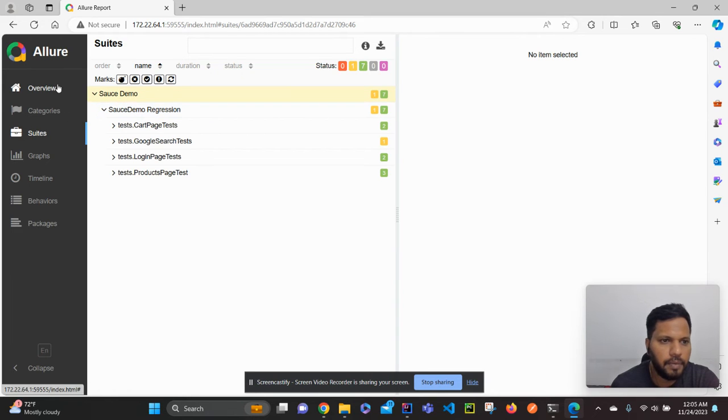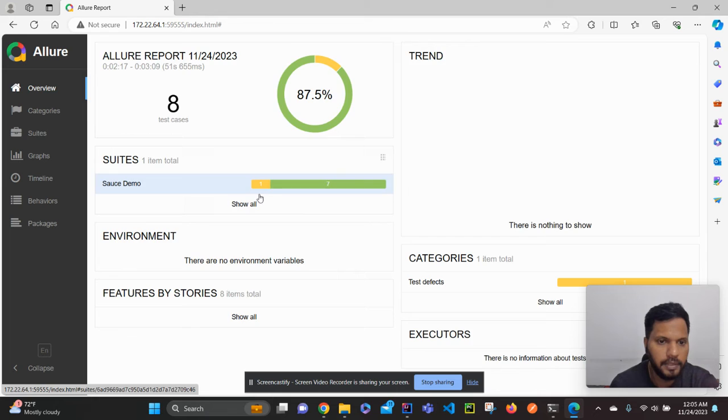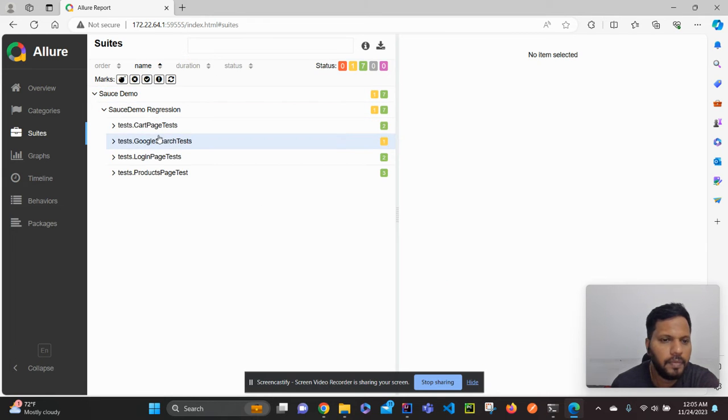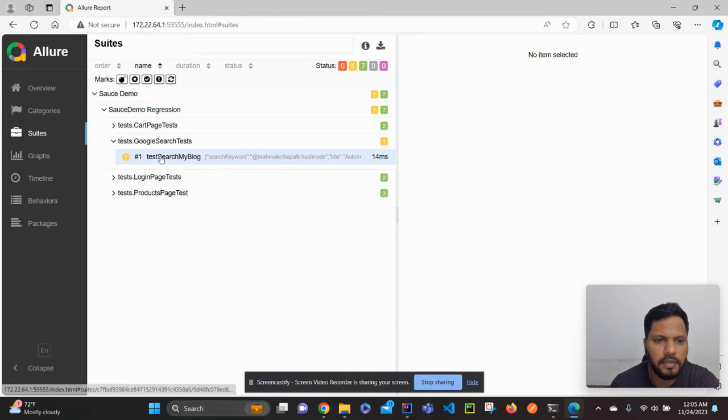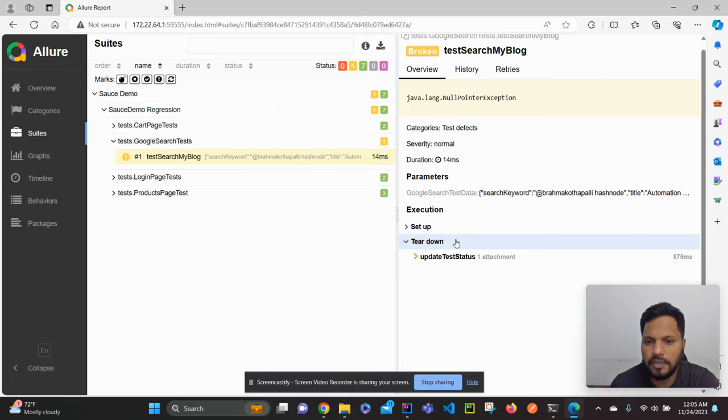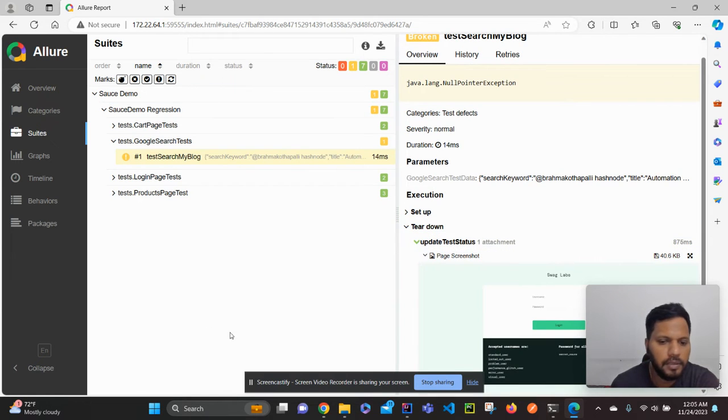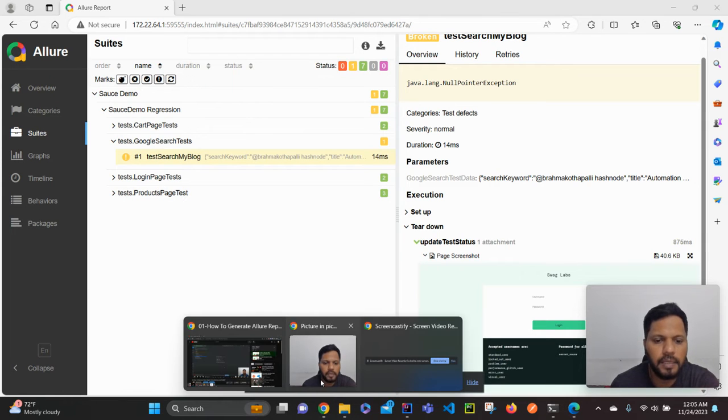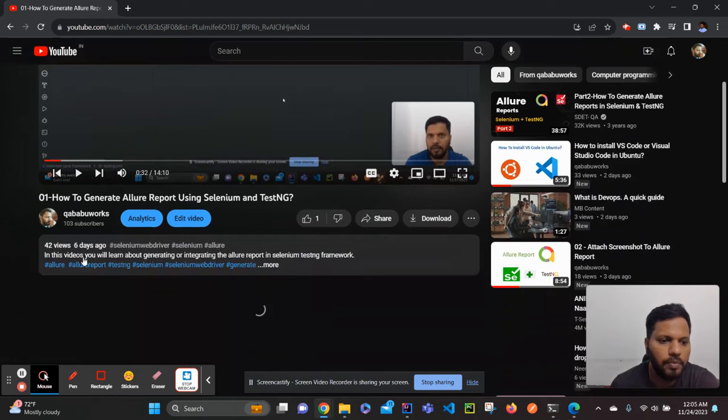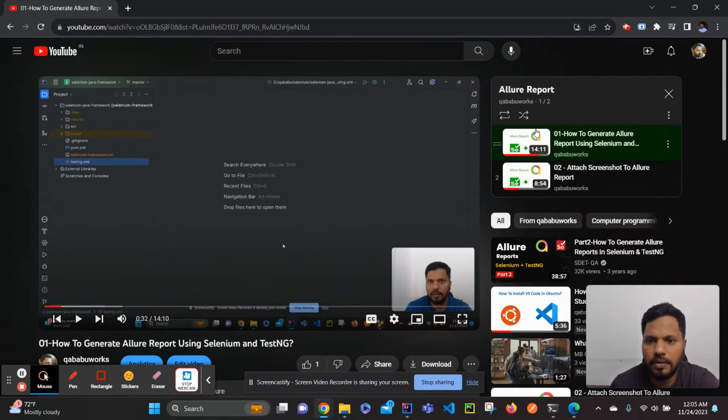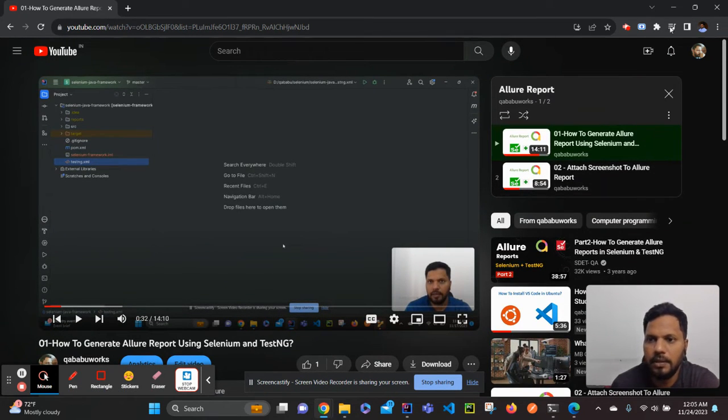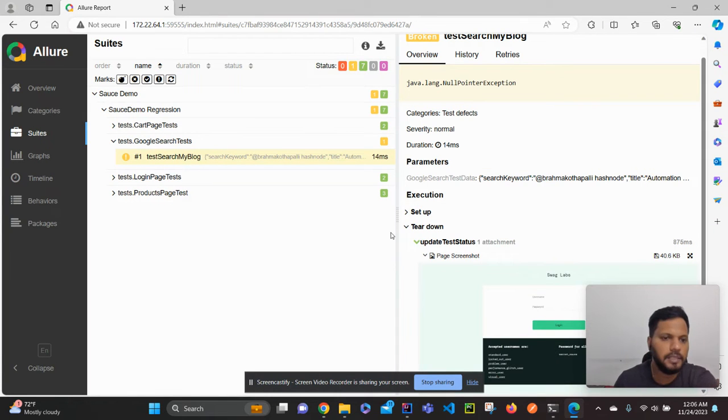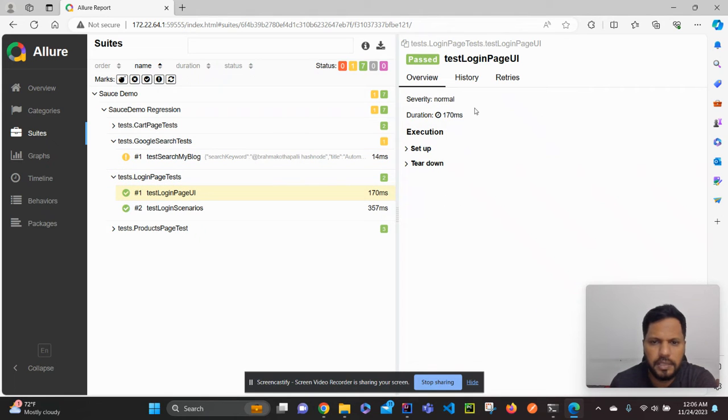So here we can see this is our report we generated in our first video. In the second video, this is the test case that failed and we have seen how to add the screenshot to the failed test case. You can check out those videos on my channel, Qibaba Works. Just go here and you can see the Allure report playlist and you can watch them there.